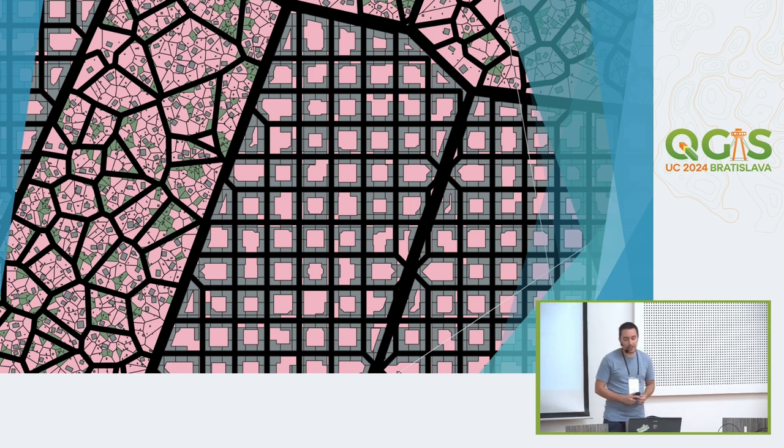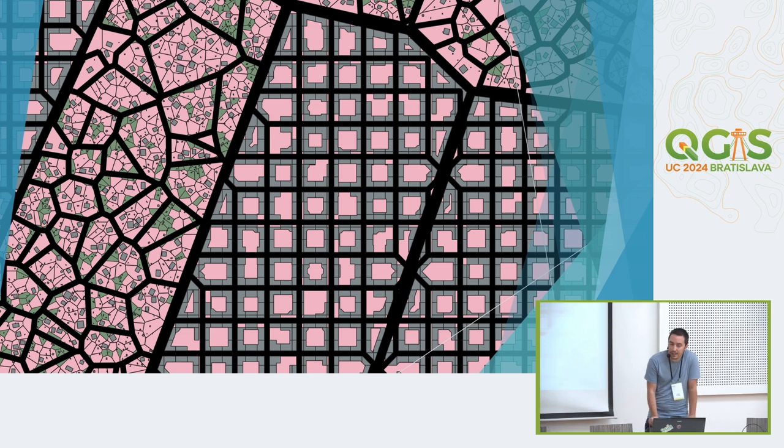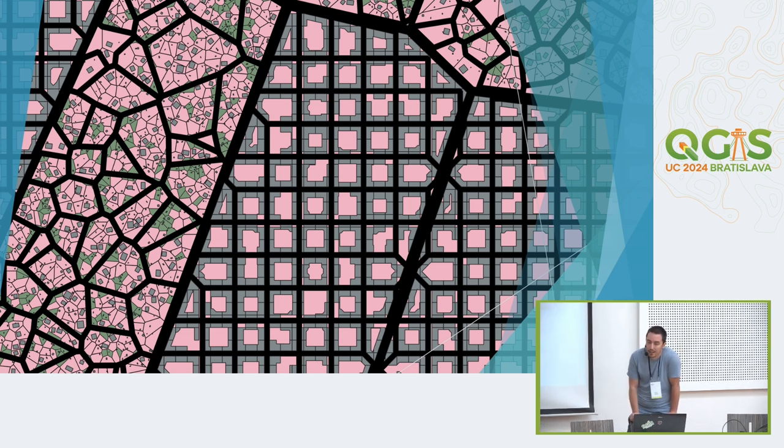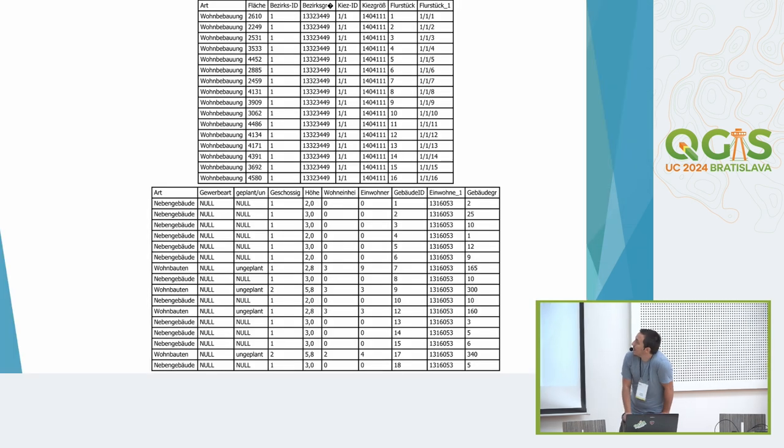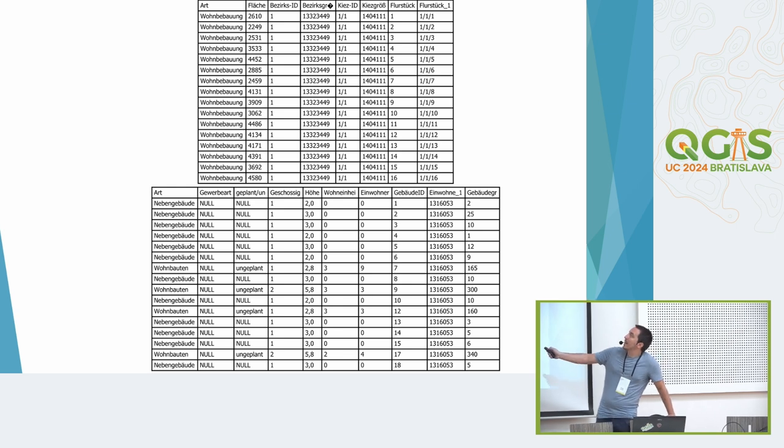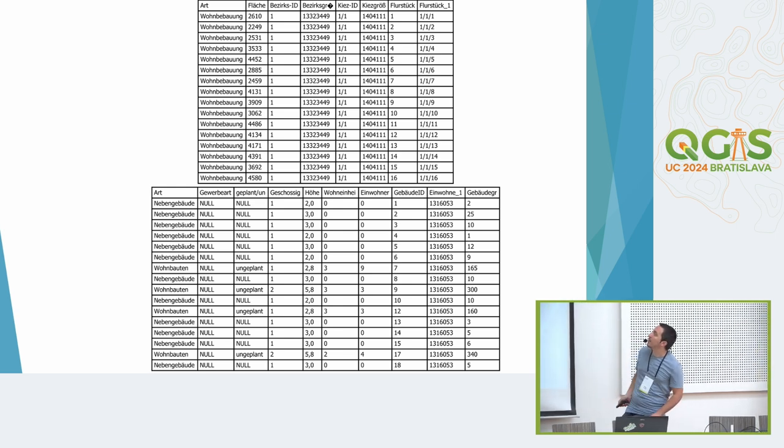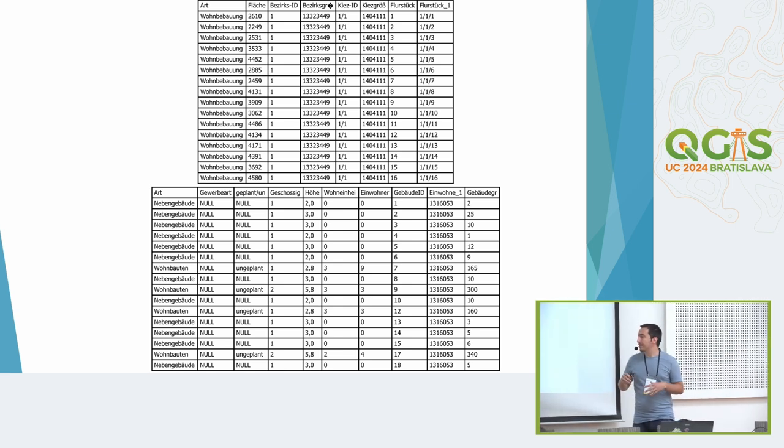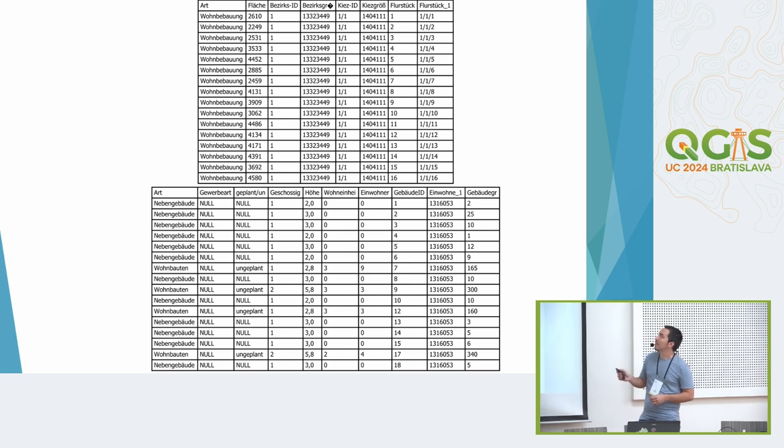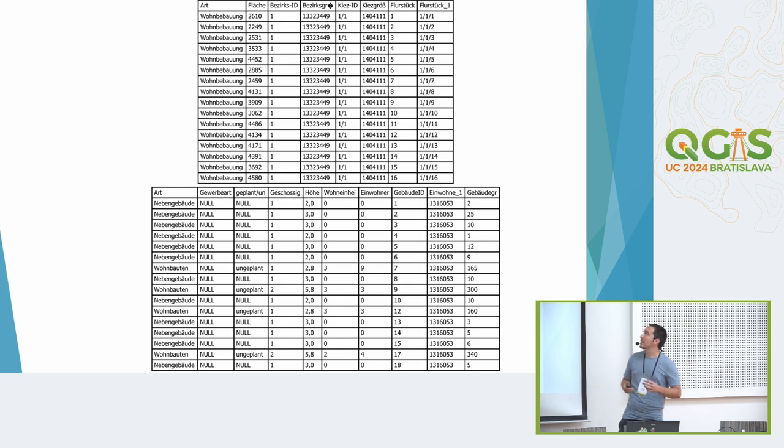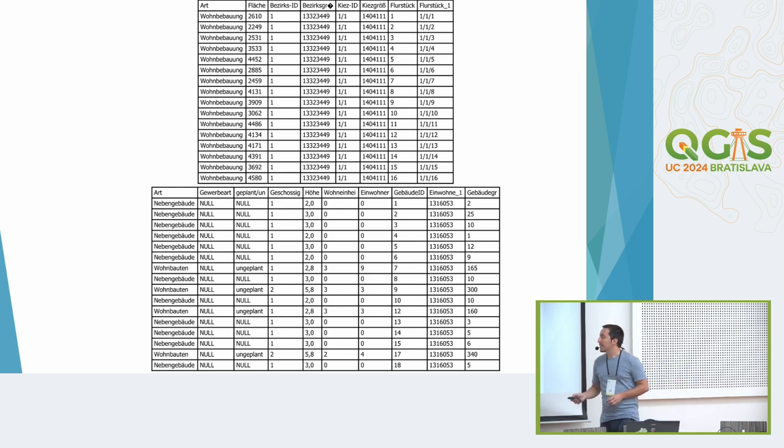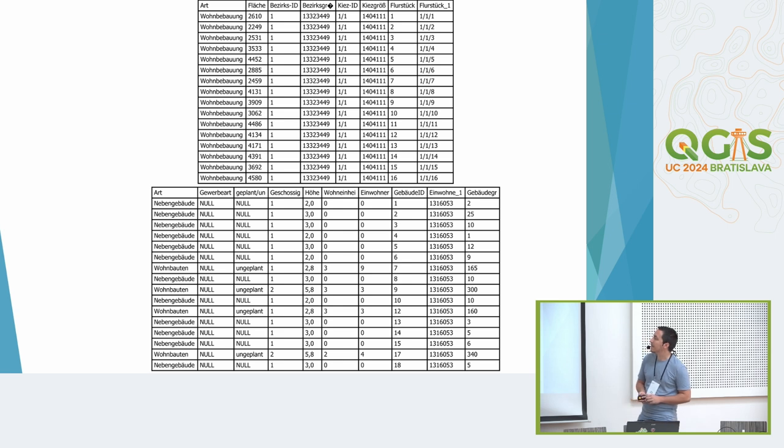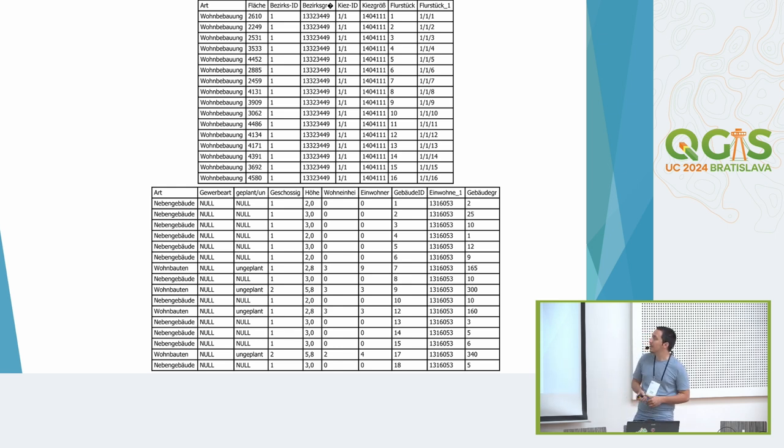All this put together finally leads to this city grid, and then of course there are the accordingly attribute tables looking like this. We have the kind of usage, we have the area of the houses and of the areas. We have an ID for the district, we have the size of the districts, we have a quarter ID and a property ID. For the houses we also have the usage, the story so how high those buildings are, and the number of inhabitants per building.